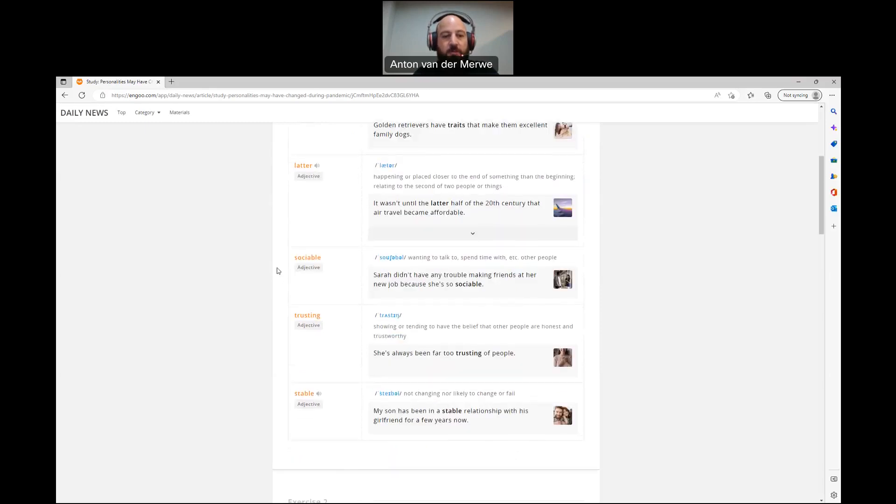Next one, sociable: wanting to talk to, spend time with, etc., other people. Sarah didn't have any trouble making friends at her new job because she's so sociable.